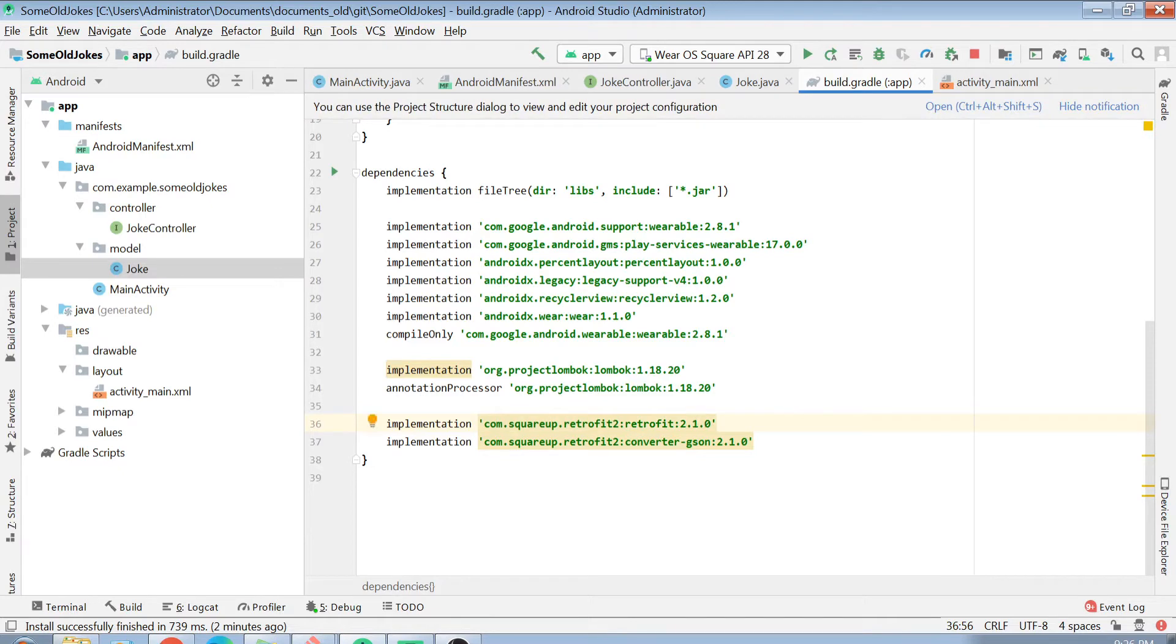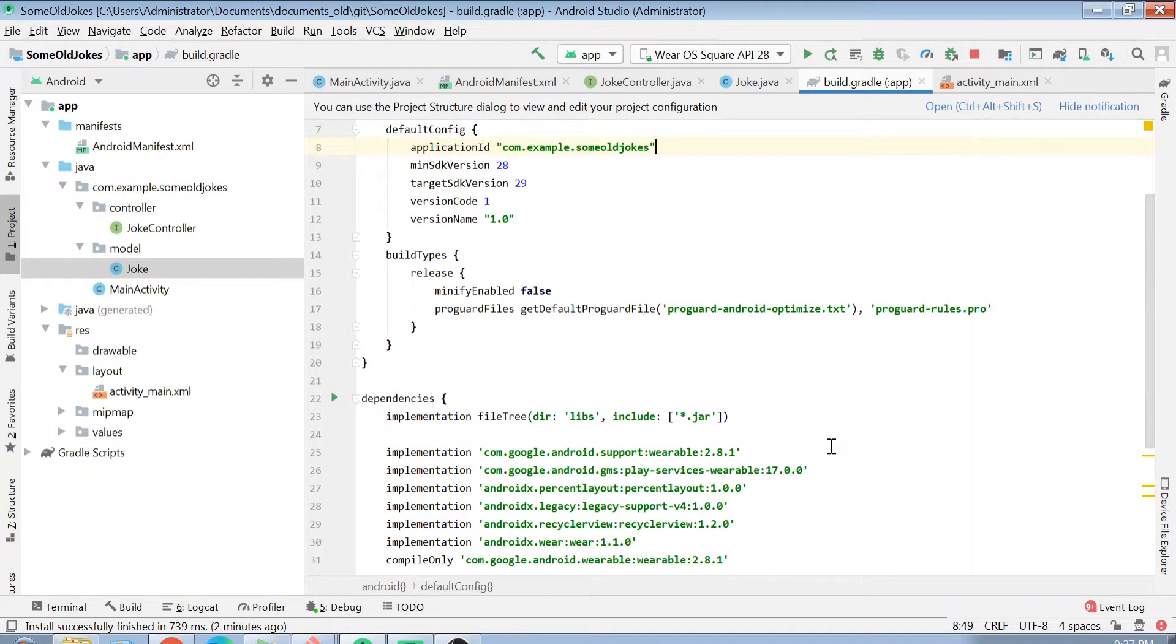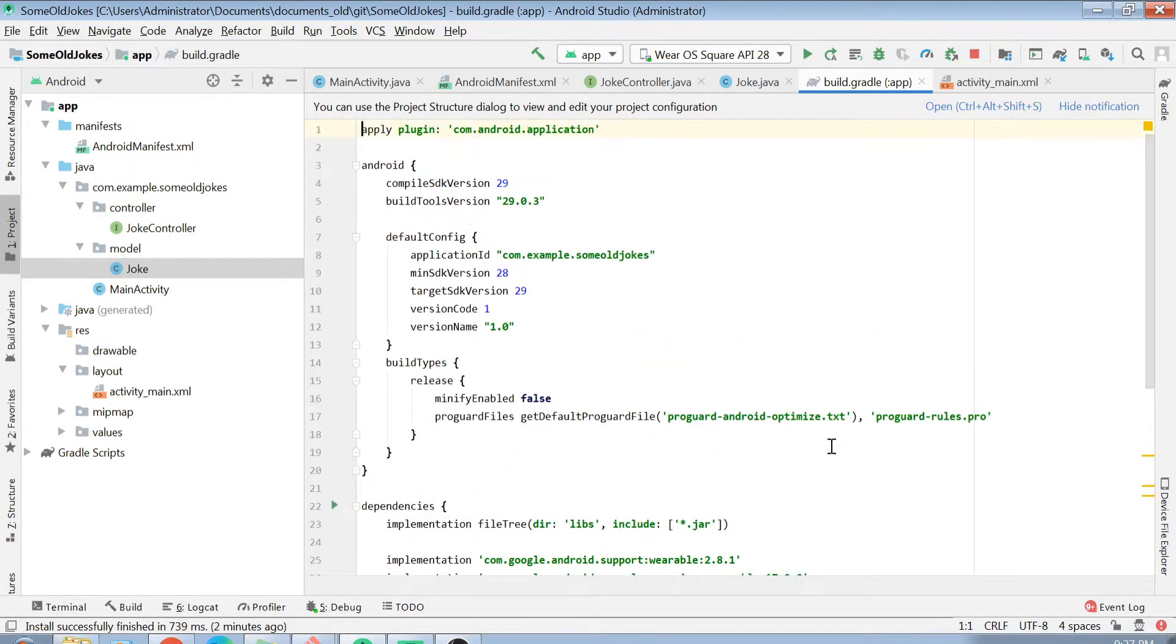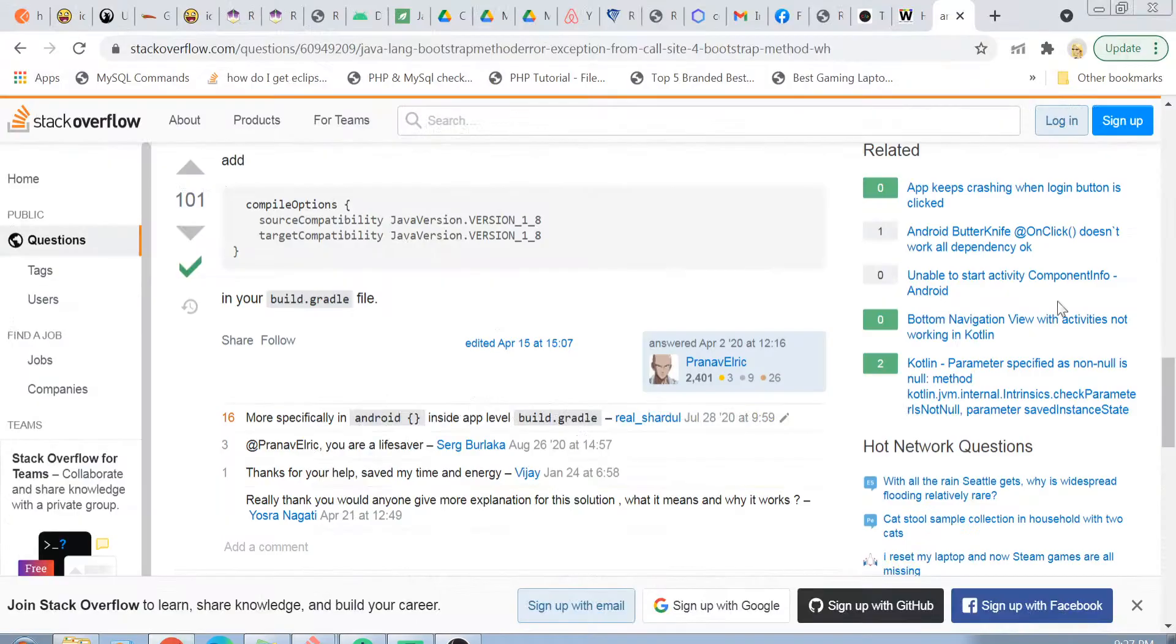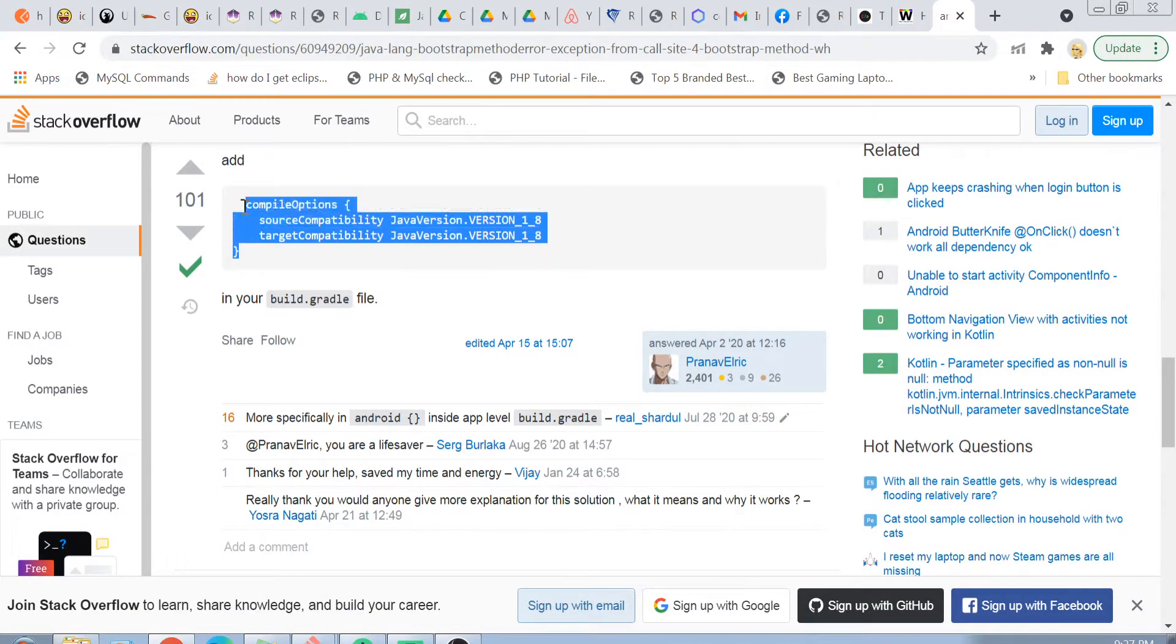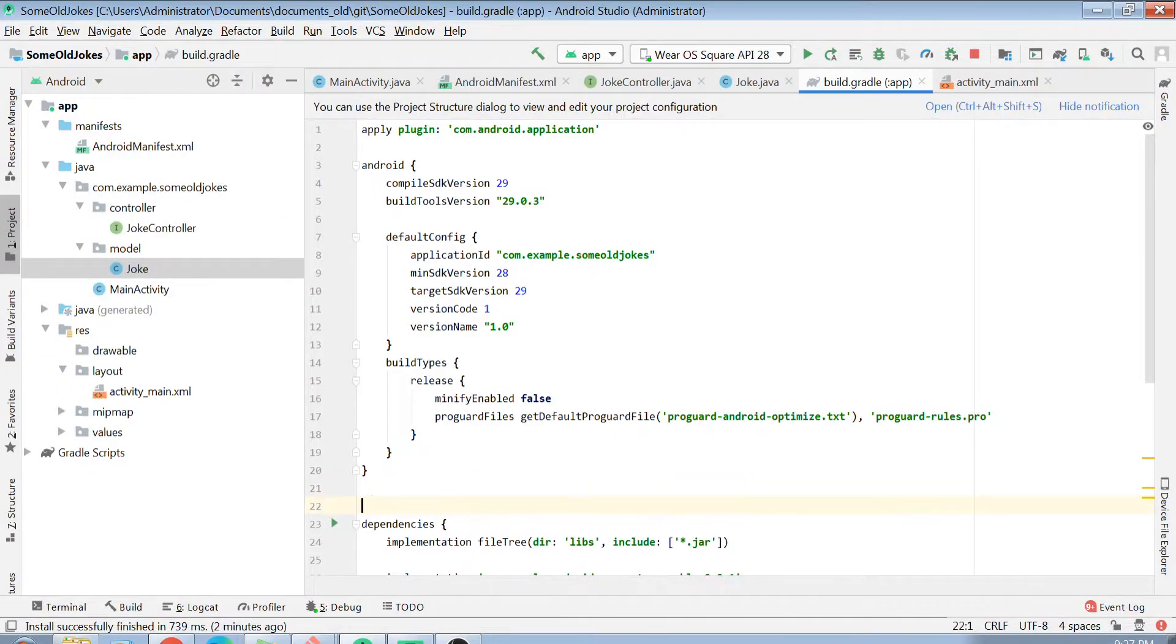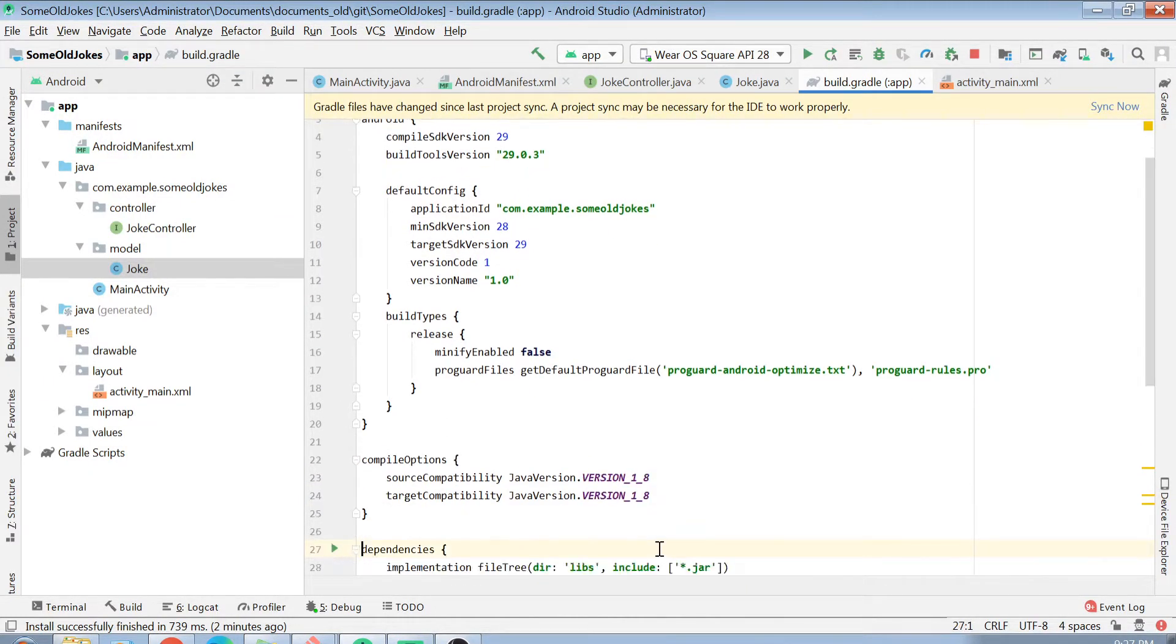If you have Java 8 support in your Android right now, or what you can do is you can add compile options here. Basically, you can add some compile options. I will tell you that as well. I found this helpful link on Stack Overflow, and if you add these compile options, in that case, you will be able to use the latest version of Retrofit as well.